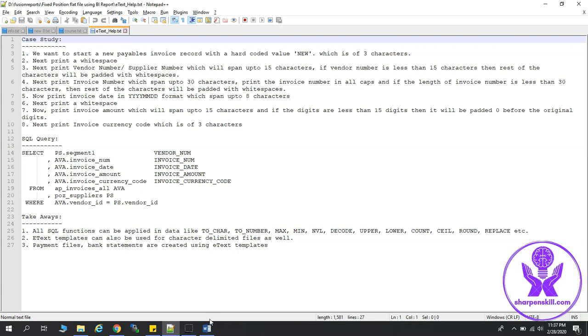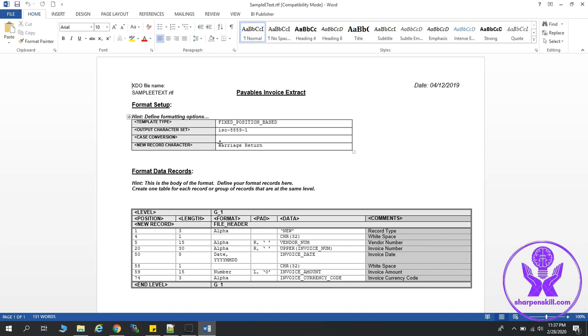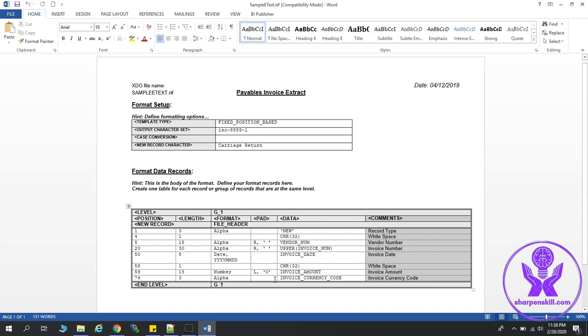So how that looks like? Let's look at the RTF template. This is how the RTF template looks like. Here we have to give the XDO file name, then just a title of it. Then we will give the template type, the output character set, and the case conversion, new record character, which is carriage return. Then we have given some hint, and this is the table which will be created based upon a group. And the records will repeat based on this group.